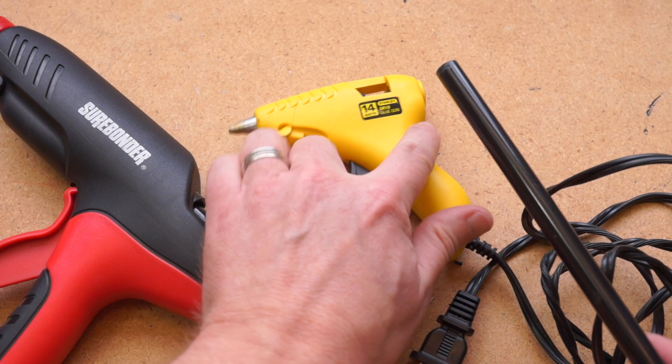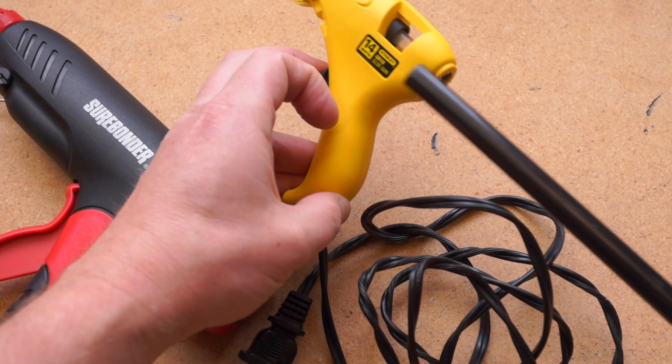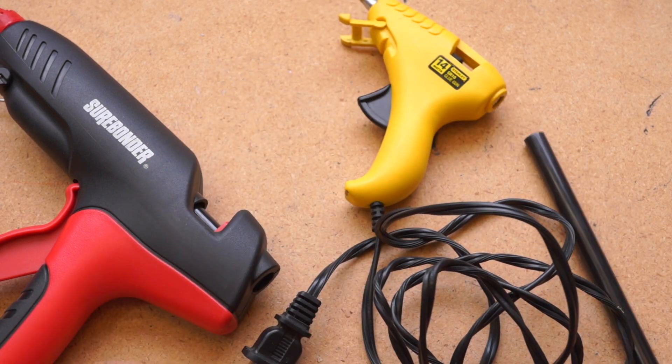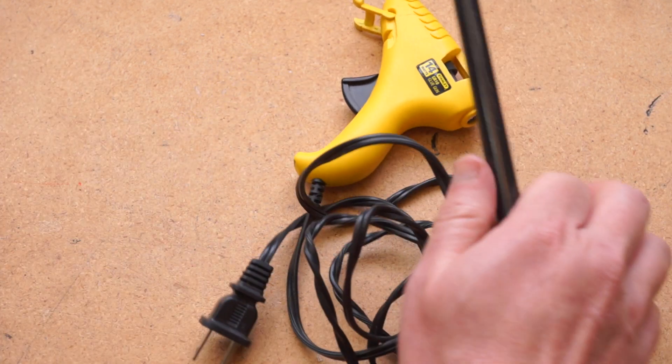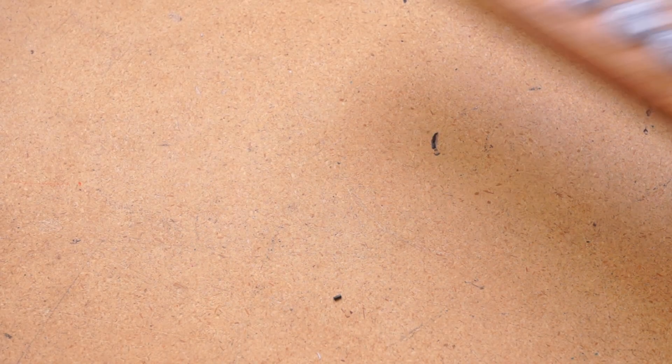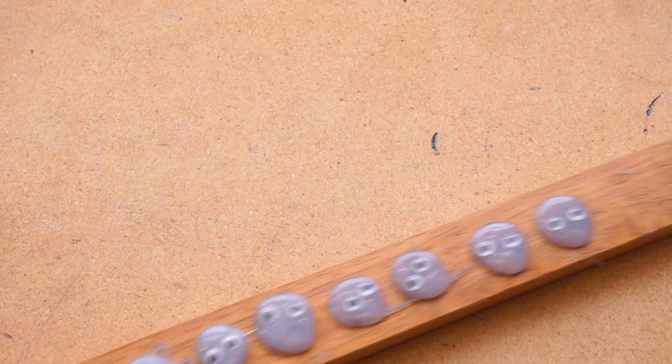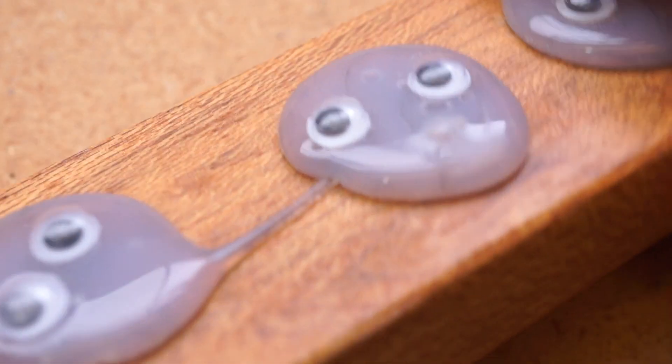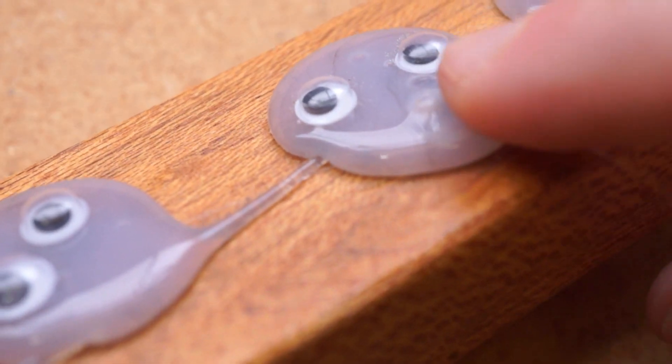Now there are downsides to this glue. This stuff in particular is a half inch type stick, so it won't work in smaller craft glue guns. Though I suspect there's a smaller version out there. But the biggest downside is that it will stain the inside of your glue gun.